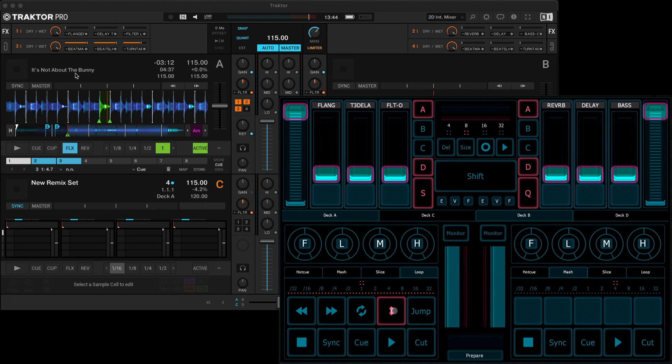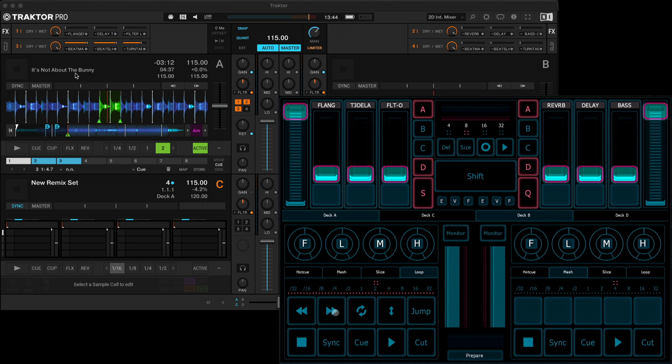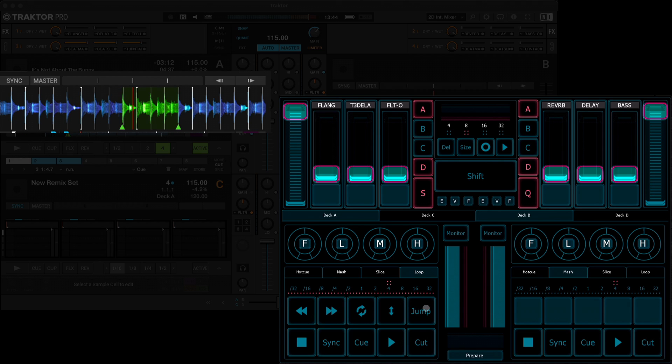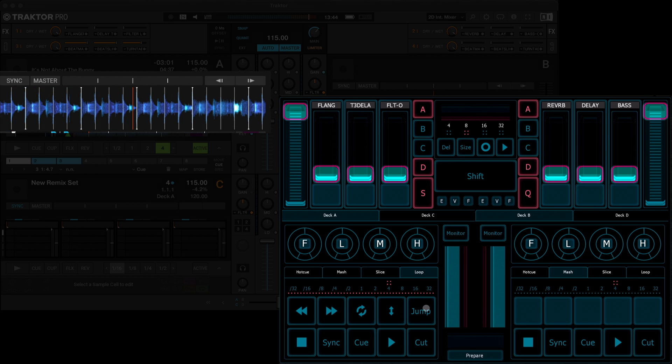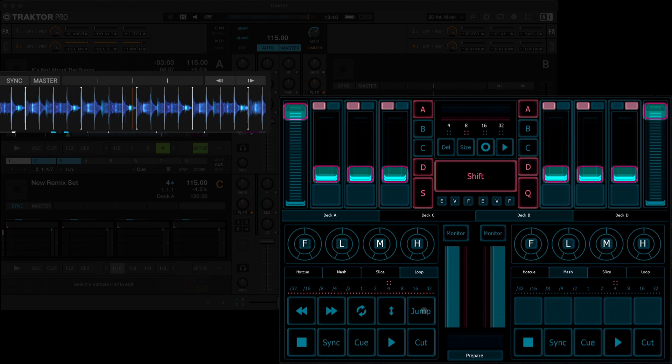So here we've got flux mode, which basically means the track will still play in the background while it's looping. You've also got a jump button for beat jumping. This will jump by the set amount up here, either forwards, or if you hold down shift, it'll jump backwards through the track.